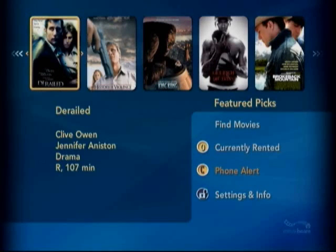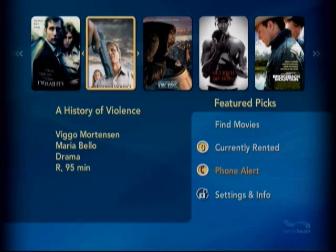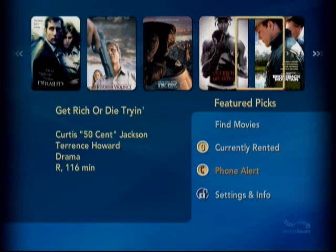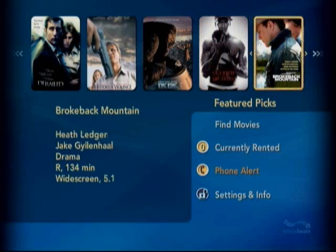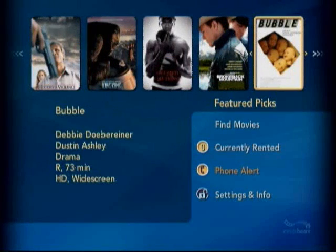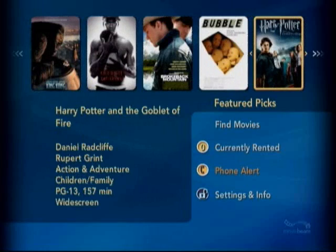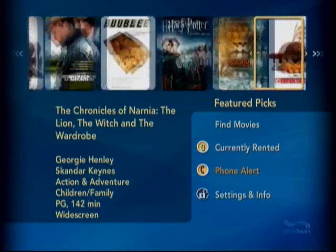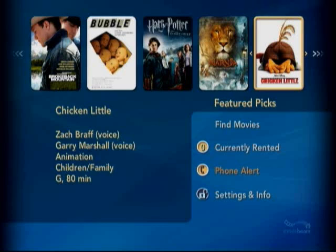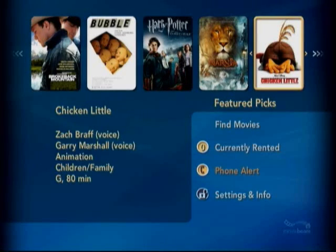Up top we have what they're calling the Featured Picks, and you can scroll through this list. Something you'll definitely want to keep an eye out for is the way a movie is presented. In this case it's widescreen with 5.1 audio. This one is offered in high definition. Harry Potter is widescreen, Narnia is widescreen, and Chicken Little is not widescreen. I haven't really noticed a pattern why one movie might be and another might not be, but you're going to want to keep an eye out if you have a preference. And obviously if you're interested in high def, you're going to want to keep an eye out for those flicks.